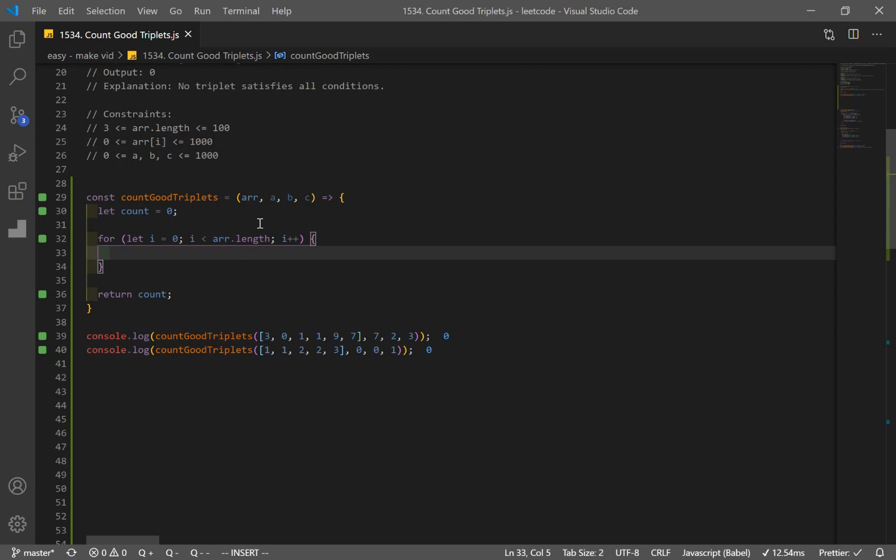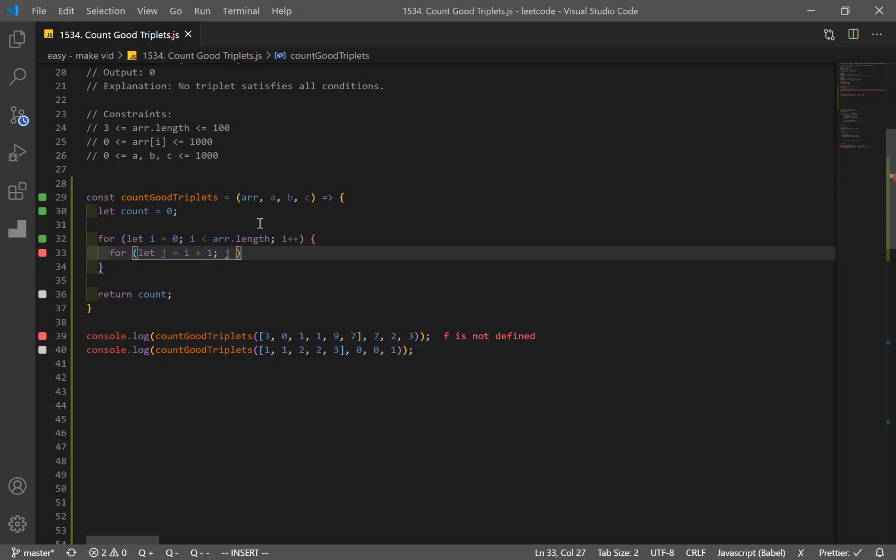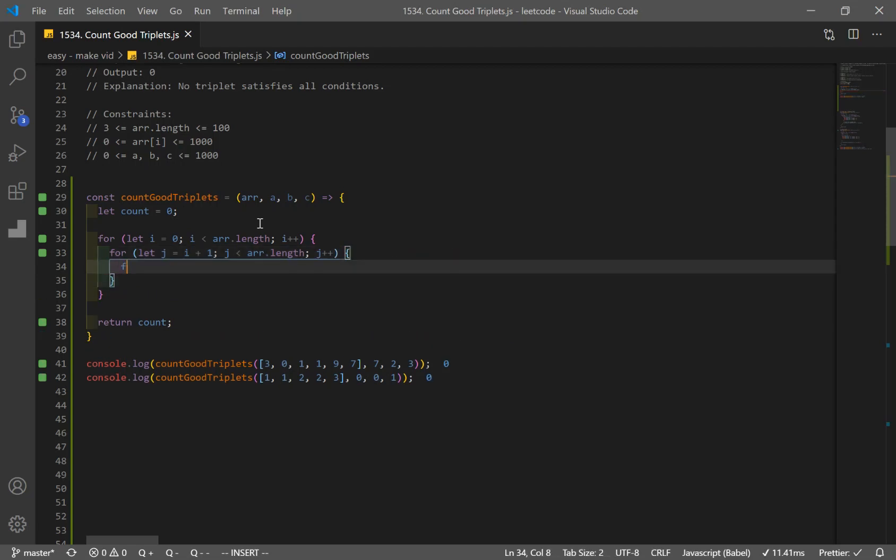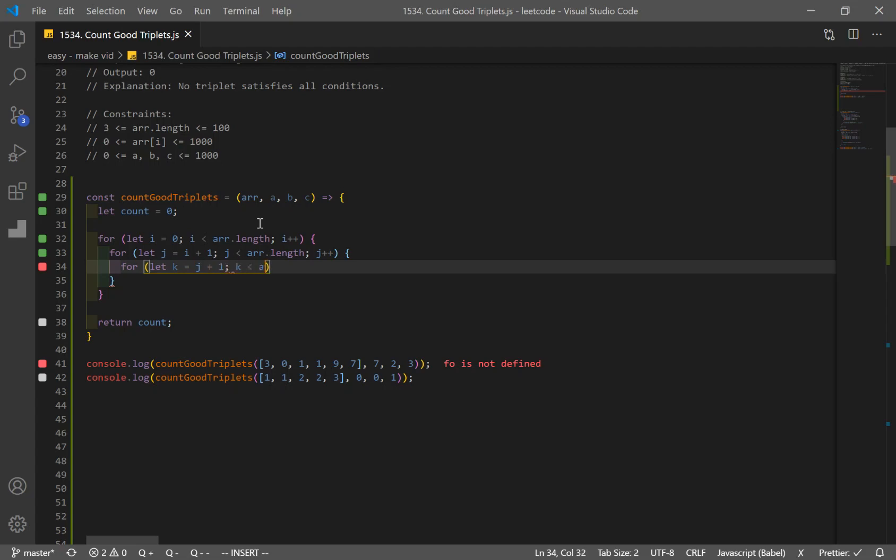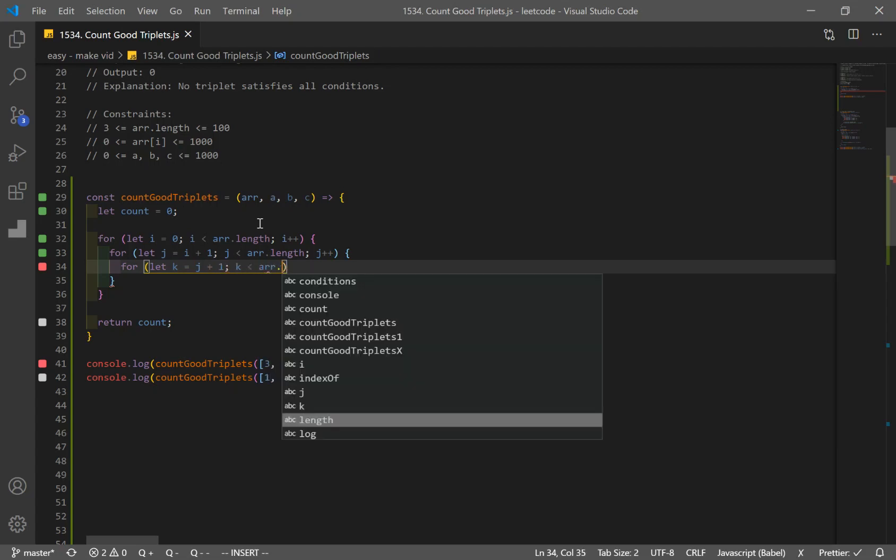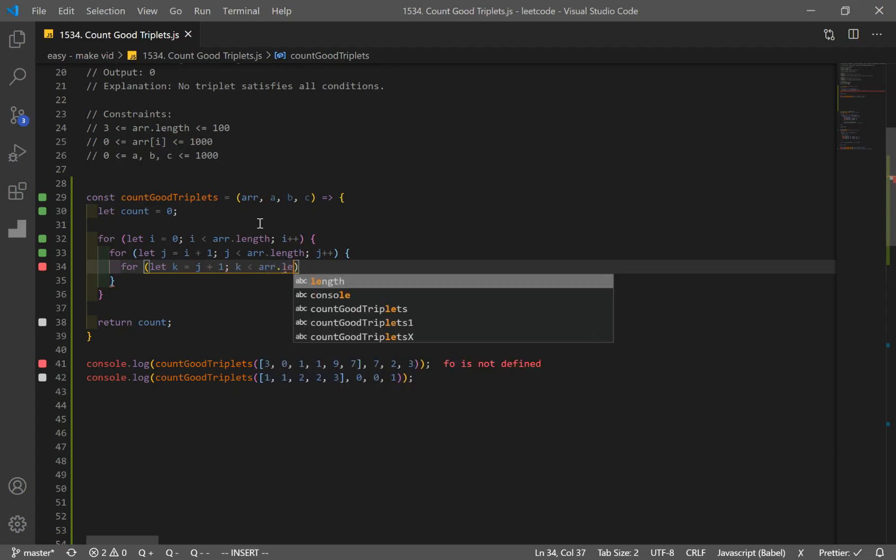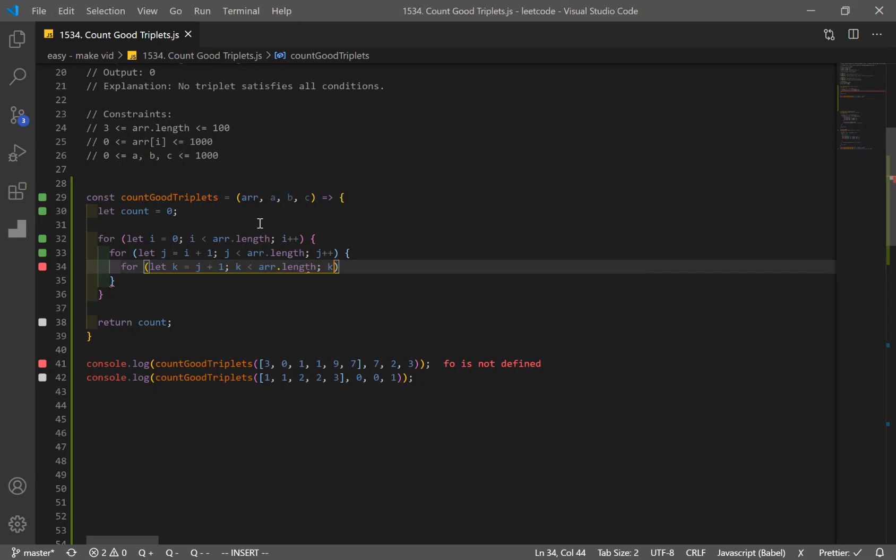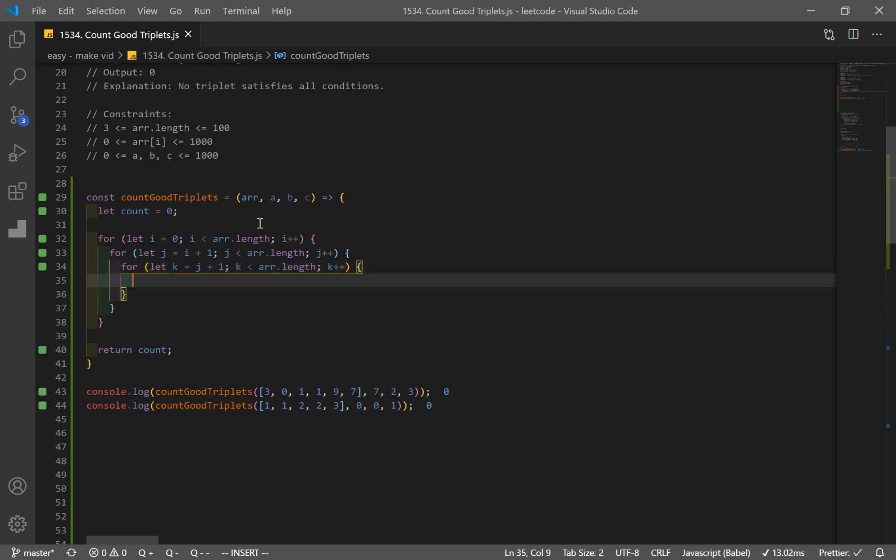And I'm going to actually use the for method three times, because I want unique different kind of sets, or combinations. So for let j is equal to i plus one, because you don't want any duplicates, j is going to be less than array.length, and increment by one. And another for loop, this is going to be j plus one, k is less than array.length, and increment by one each loop.